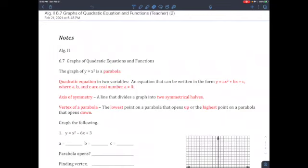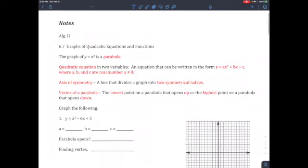Hi everyone. Today's objective is graphs of quadratic equations and functions. A few vocab to start.